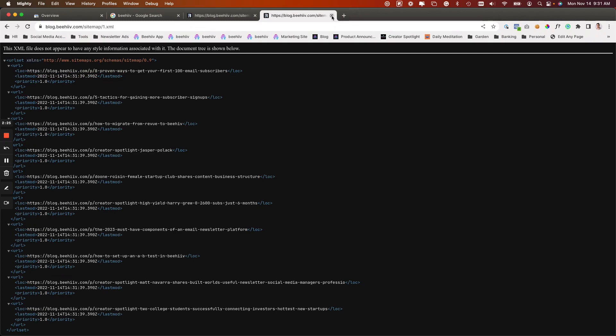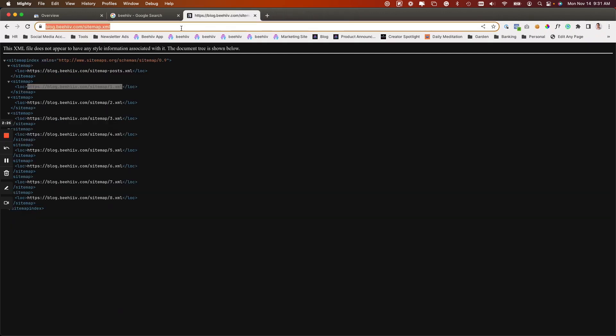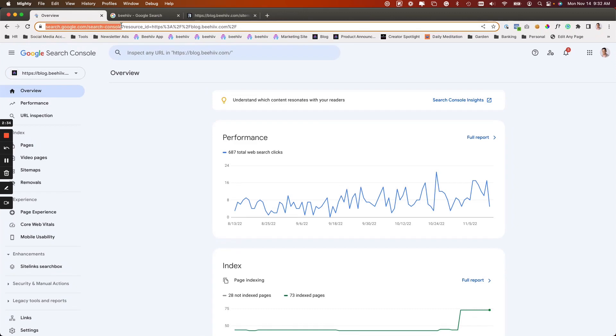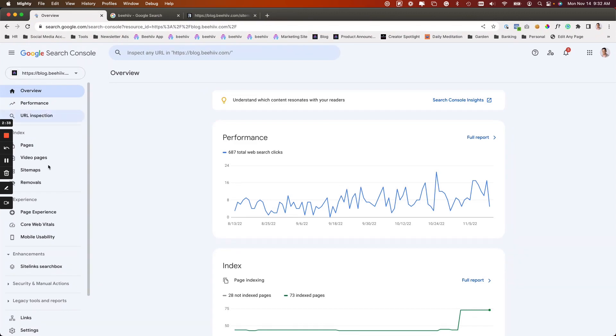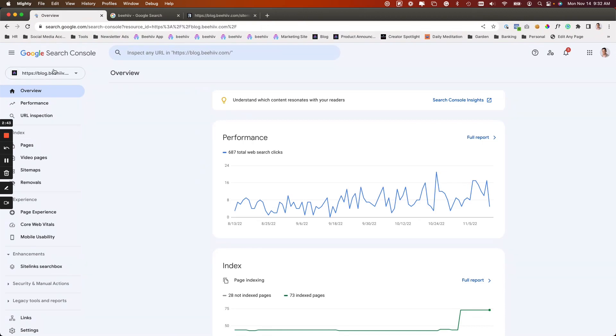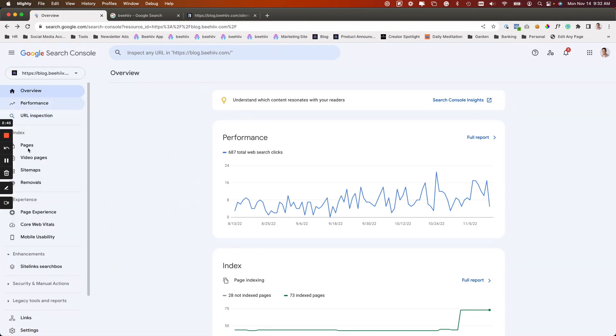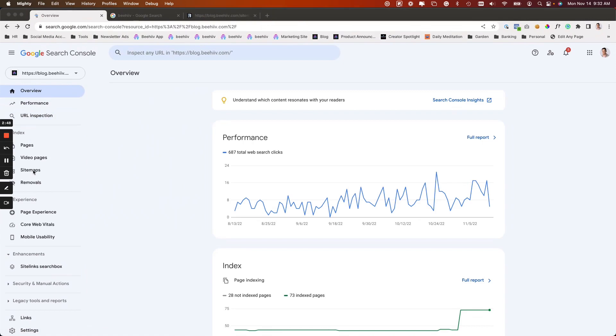If we take this URL with the sitemap dot XML and I go over to Google Search Console, you can either Google it or go to search.google.com. This is assuming you've already claimed your property, which we'll go over in a different video, but you're going to select the property that you want to index from the dropdown.